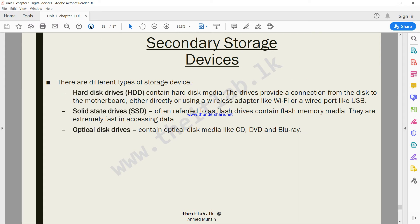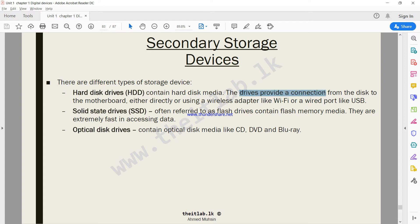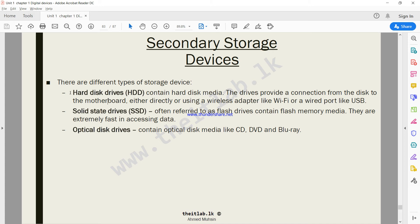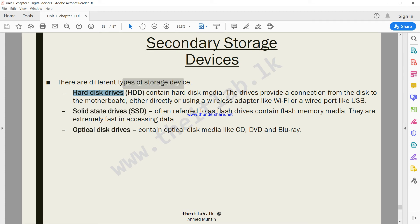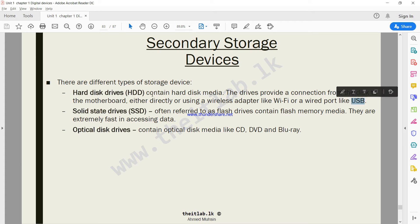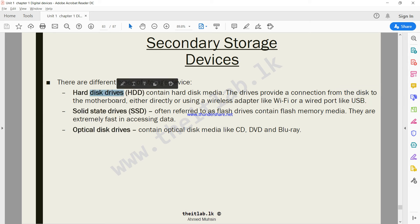When it comes to storage devices, one thing you should know is something called a hard disk drive, short form is HDD. The drives provide the connection from the disk to the motherboard, either directly or using a wireless adapter like Wi-Fi or a wired port like USB. Your computer's hard disk is a storage device, and this particular hard disk can be connected internally, inside your computer, connected to the computer's motherboard, or else this hard disk could be connected externally using for example a USB port.